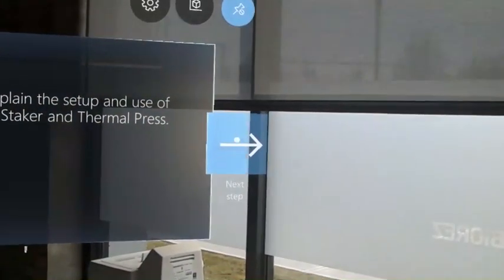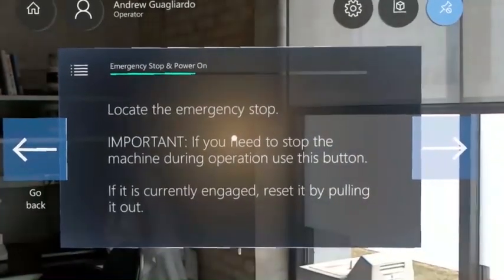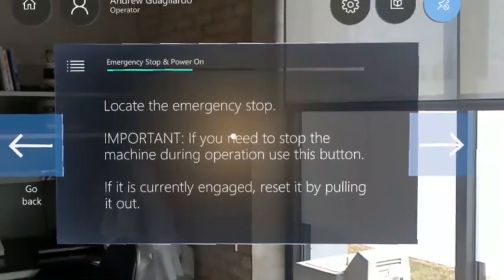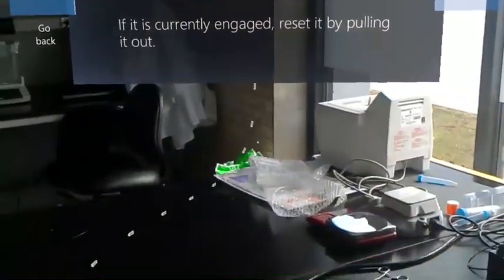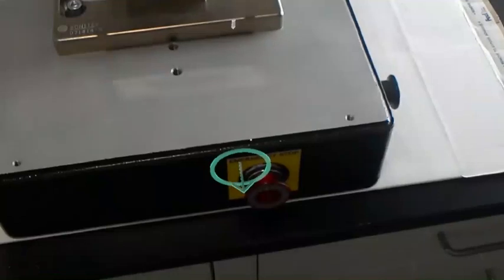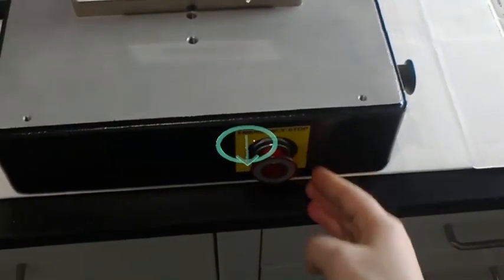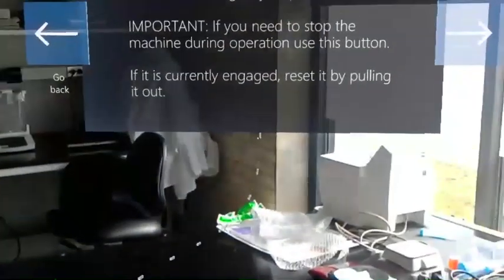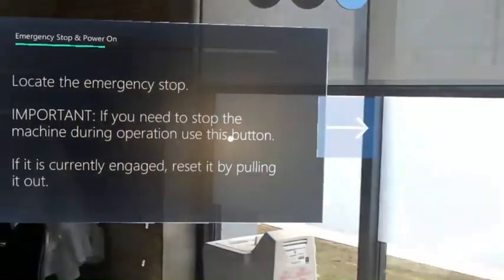You'll notice that guides will direct the user's gaze to where the next action is required. Here, the user is being directed to look down towards the emergency stop. Additionally, an animated graphic is displayed to better communicate what the desired action is. Once completed, the user can move on to the next step.